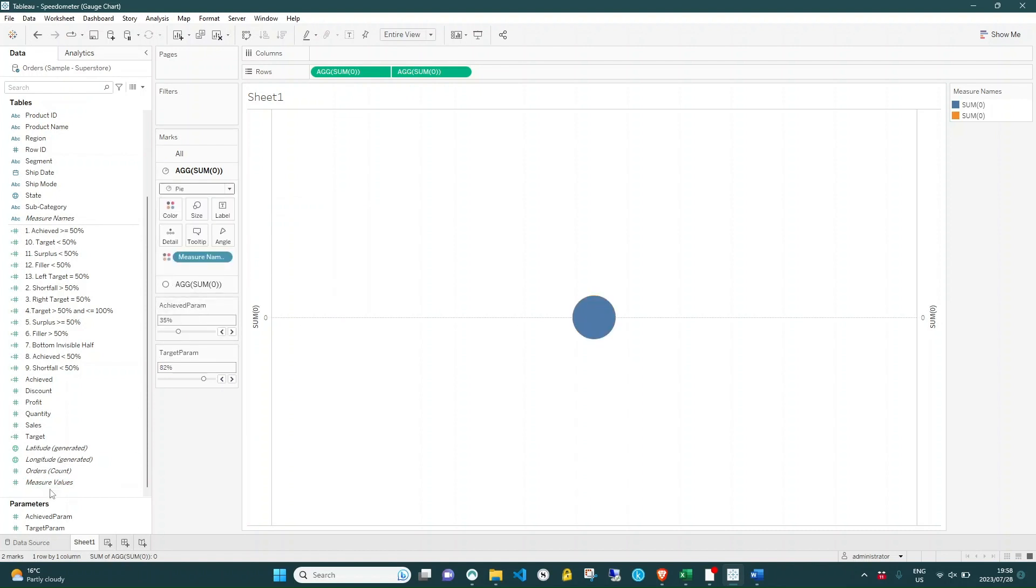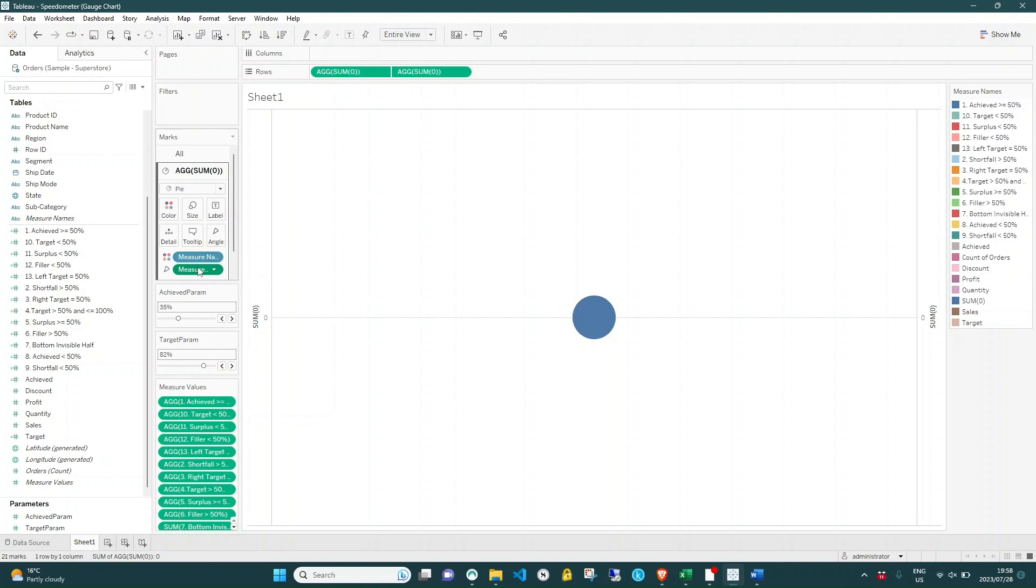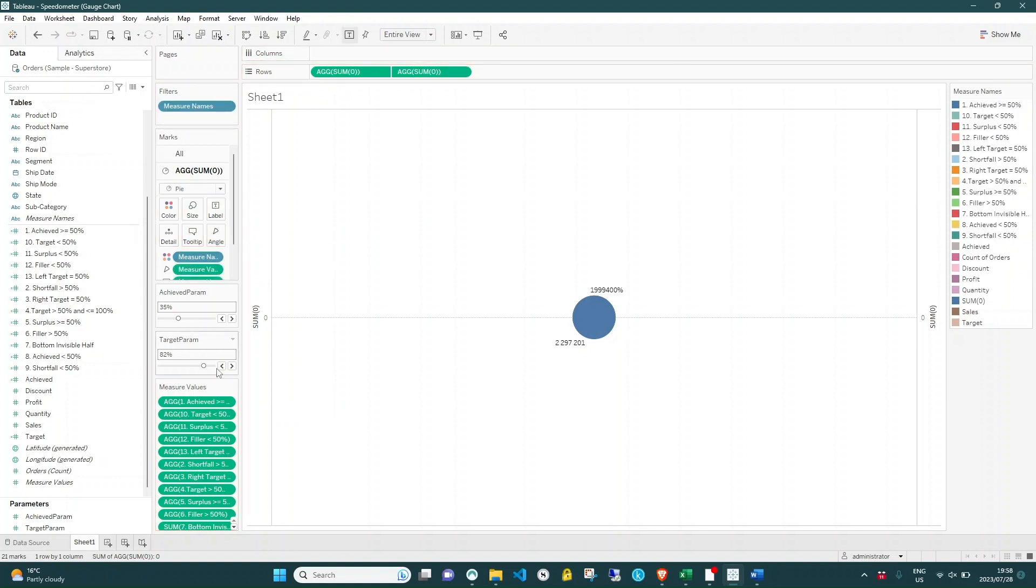Drag measure values onto Angle, and measure names onto Color. Then for some visibility on how each slice works, right-click to copy and drag measure values onto Label as well.